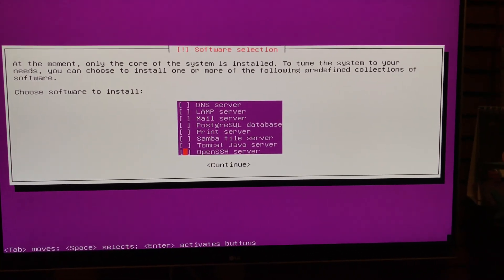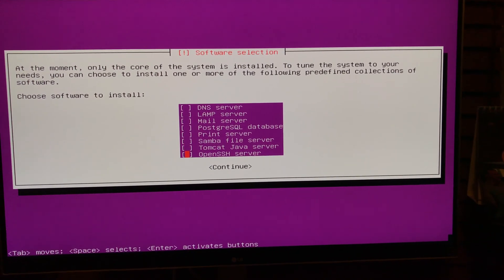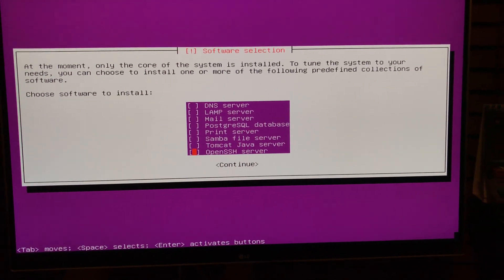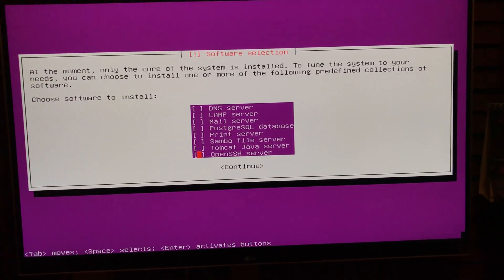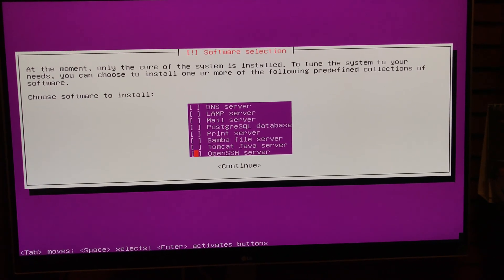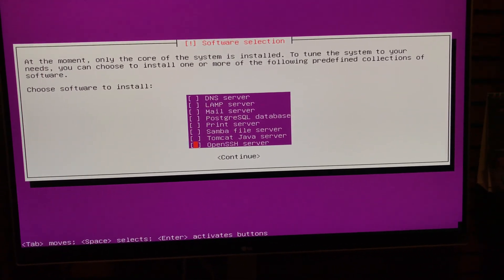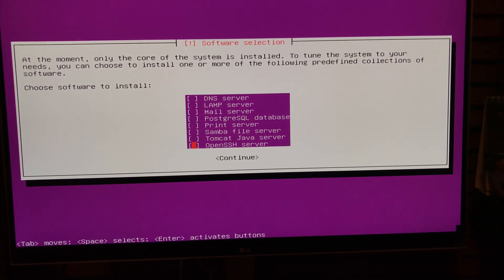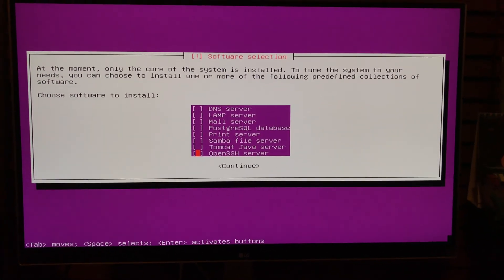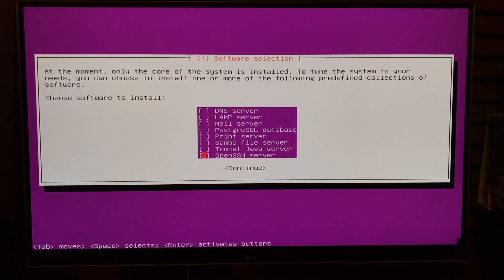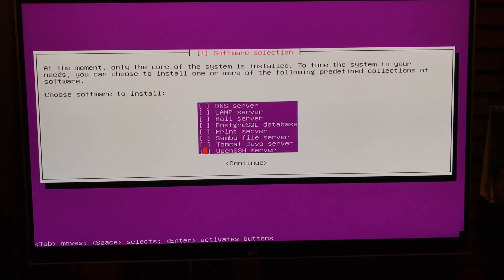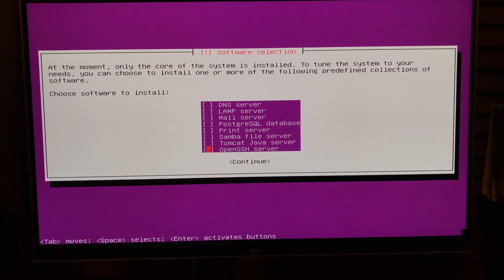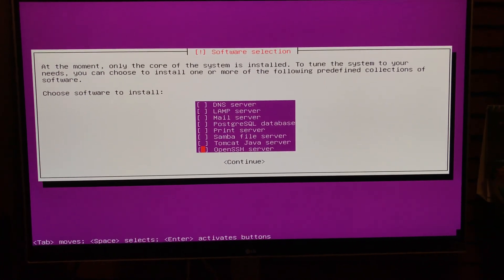We're going to do the Open SSH server. You don't need to do this if you have a physical mouse and keyboard hooked up to it all the time. But what I plan on doing is, as soon as this is set up, I'm going to put this like in the other room and then remotely manage it.